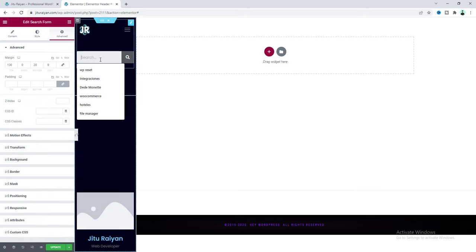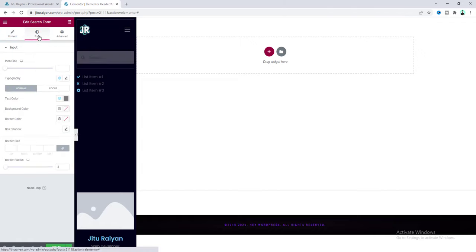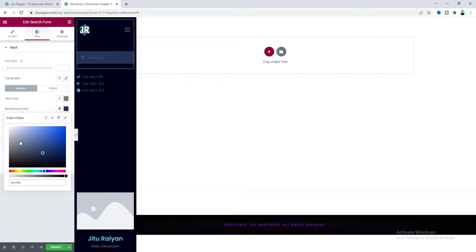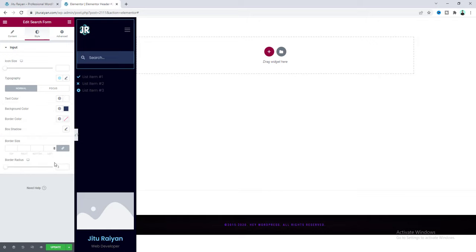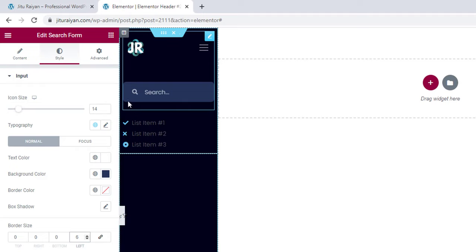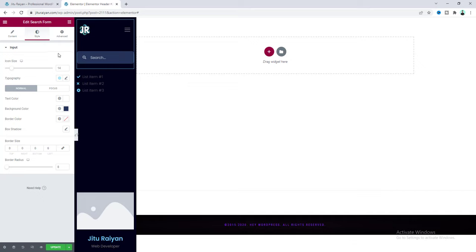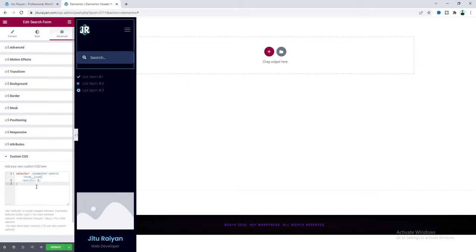For the search bar, change its skin to Minimal and increase its size a little. From the Style tab, change the background color to a blue color, make the text color white, and add some border radius. Reduce the icon size to 14 pixels and add some left spacing by adding a left border. Note that the text color may appear slightly off-white because of default opacity applied to the text, so set the icon opacity to fully 1 to make it perfectly white.